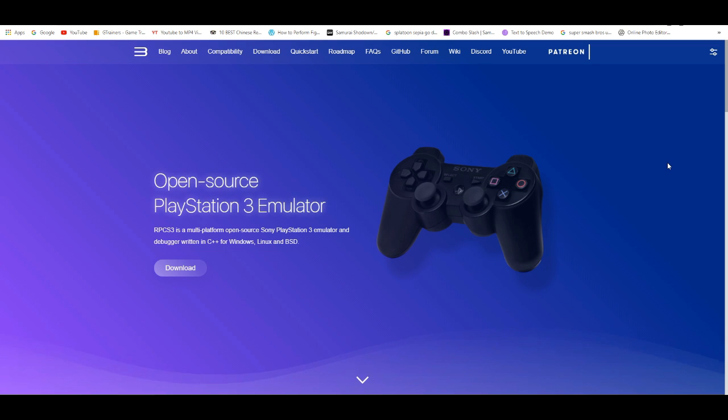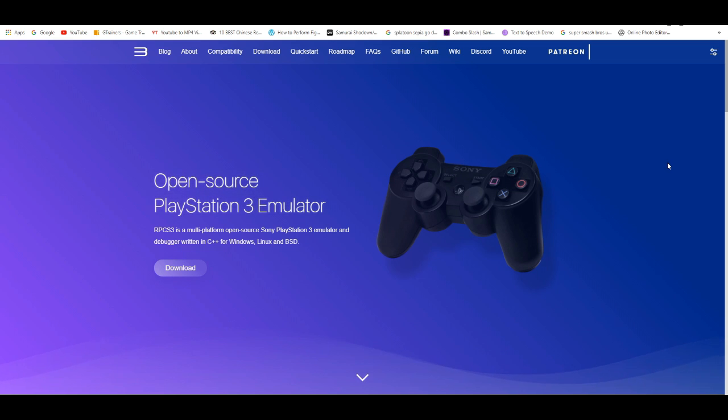So basically, if you're looking for some games to download for the RPCS3 emulator and you can't find any sites, this is basically the video for you.